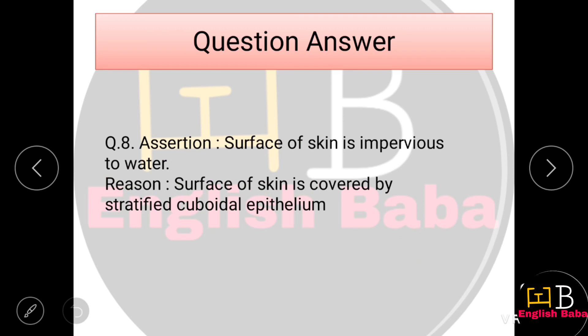Assertion-Reason Question 8. Assertion: The surface of skin is impervious to water — this is correct. Reason: Surface of skin is covered by stratified cuboidal epithelium — this is incorrect; skin is covered by stratified squamous epithelium, not cuboidal. So Option C is correct — assertion is correct but reason is wrong.